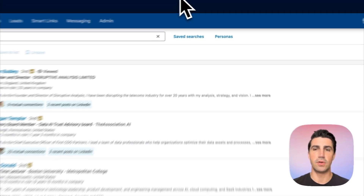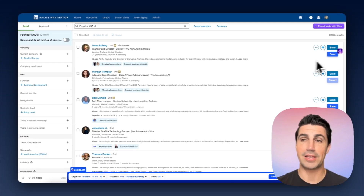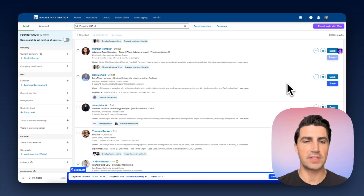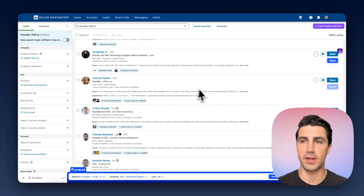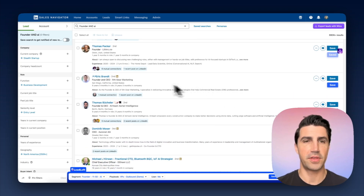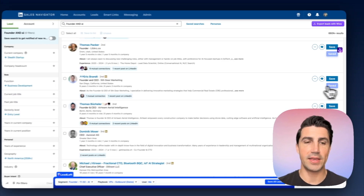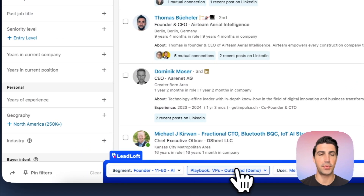Back in Sales Navigator with LeadLoft, I can just click save to save contact information and begin engaging them. So let's find someone — here's Fifth Gear Marketing. We can just click save, and he'll be added to the segment and enrolled in the selected playbook automatically.